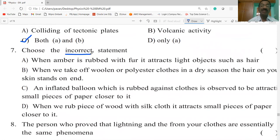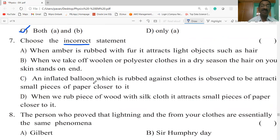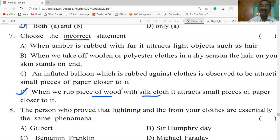Find the incorrect statement. When amber is rubbed with pearl, it attracts light objects such as hair — this is a true statement. When we take off woolen or polyester clothes in dry season, the hair on your skin stands on end — also correct. An inflated balloon rubbed against cloth will attract small pieces of paper — also correct. When we rub a piece of wood with silk cloth, it attracts small pieces of paper — this is incorrect, since wood does not attain any charge and therefore does not attract paper. So D is the incorrect statement.